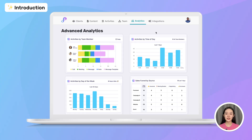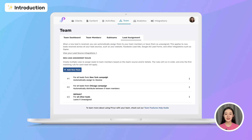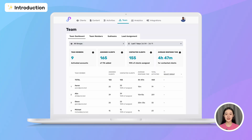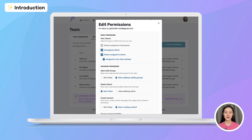I can easily monitor my team's progress, spot top performers, and make data-driven decisions to move things forward, while maintaining full control at all times — with automated lead assignment, real-time performance analytics, and flexible permissions for my team and sub-teams.